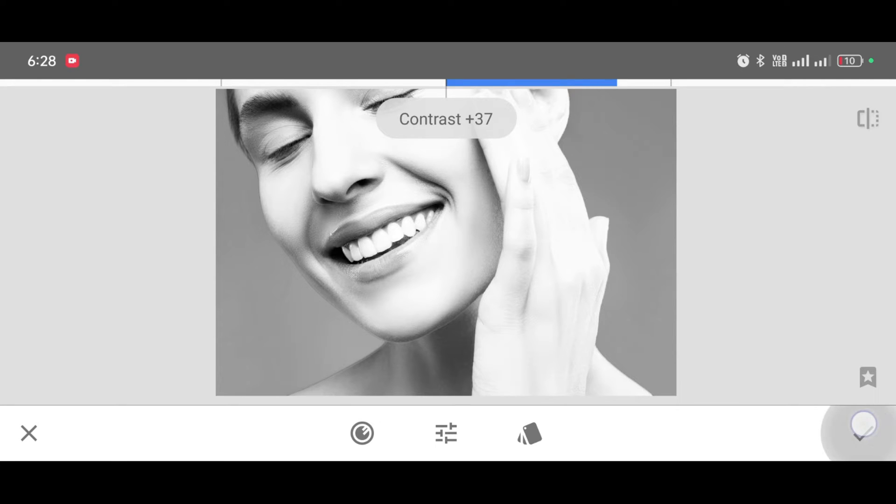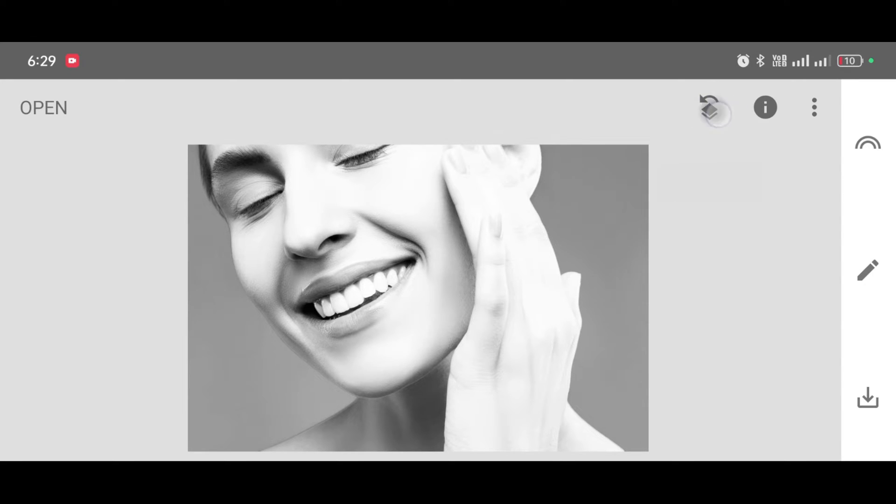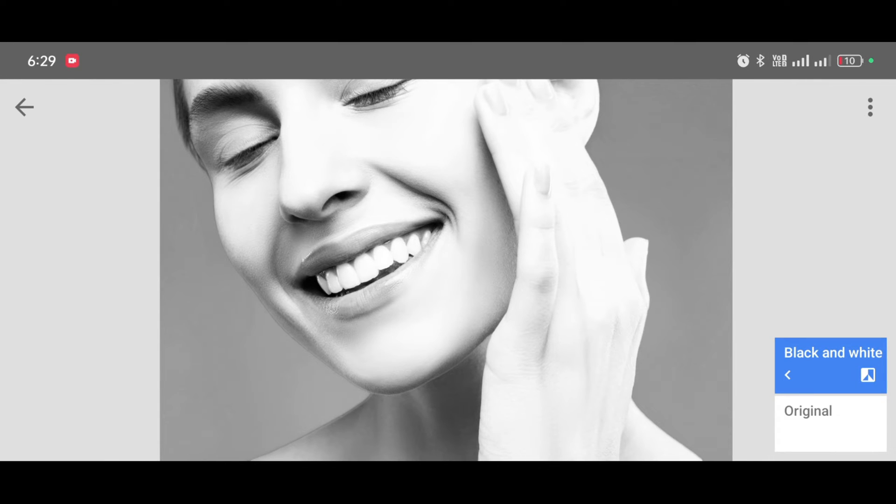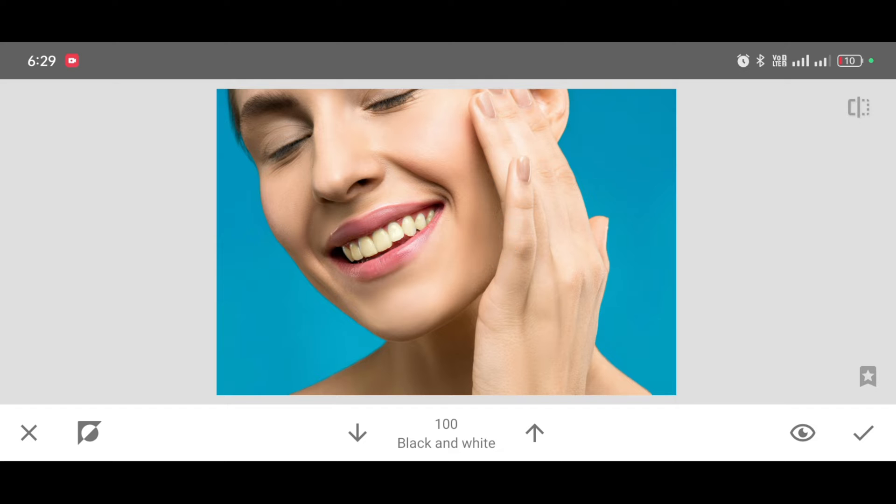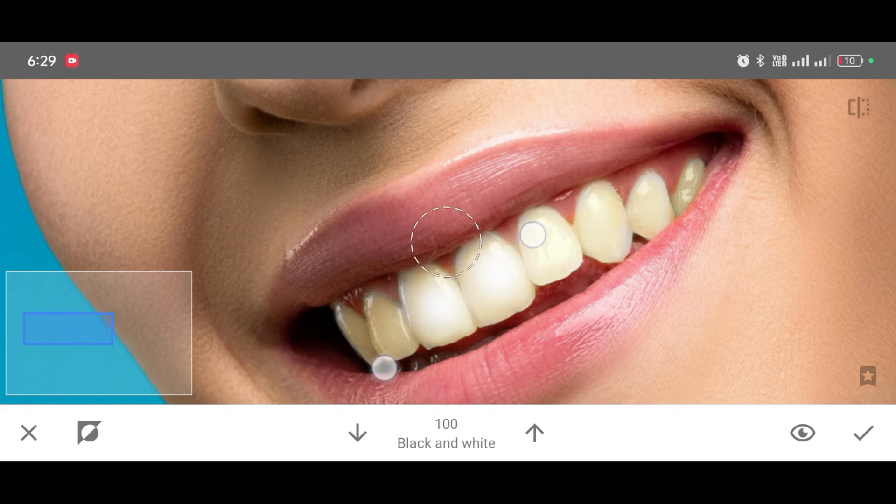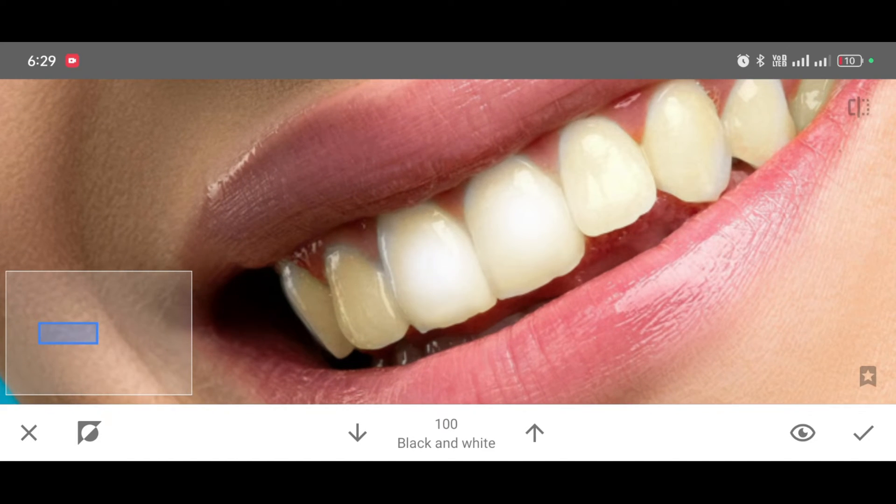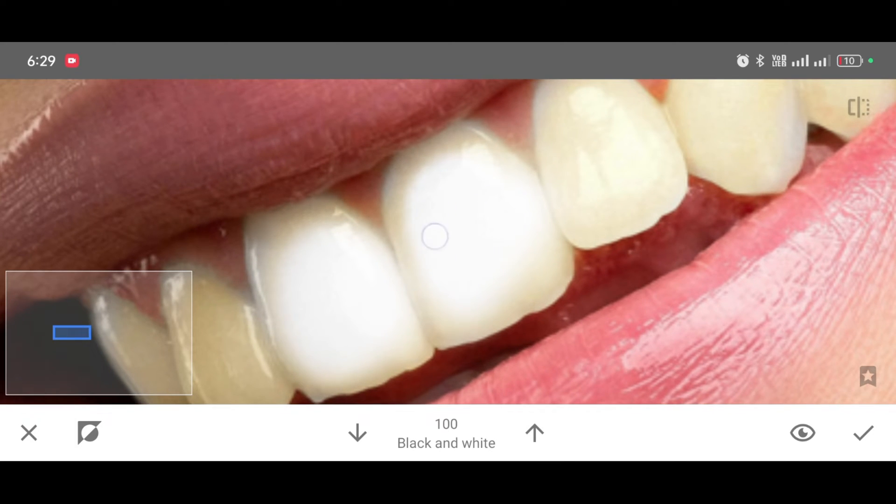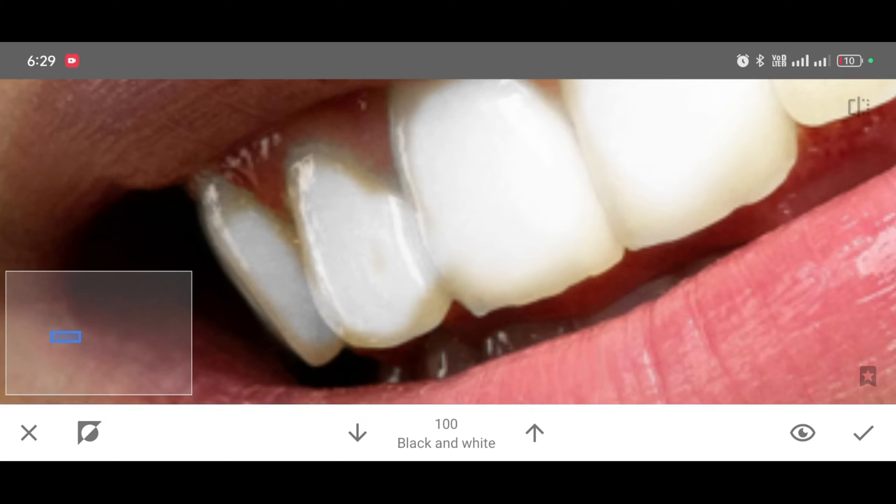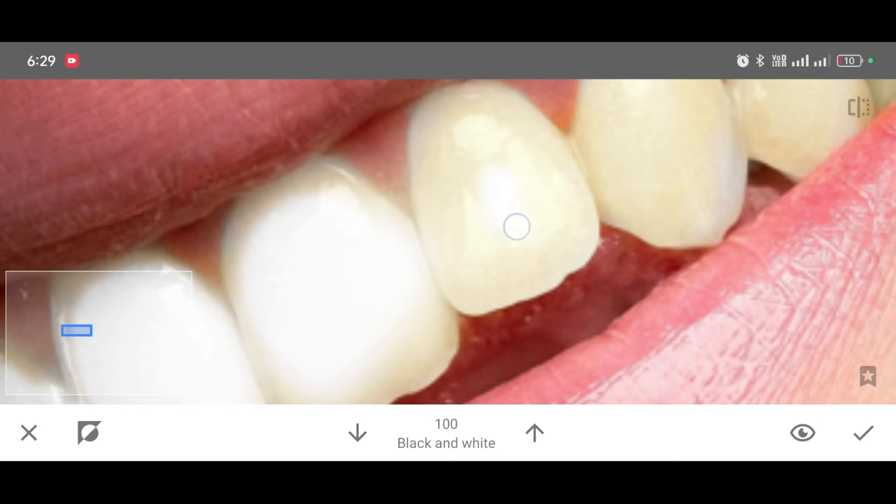And click on apply. Now click on edit stack, view edits, black and white brush. Now increase the percentage, make it 100, and just tap on teeth like this. Brush very carefully, don't brush outside the teeth. You can adjust the whitish shade by decreasing the percentage.